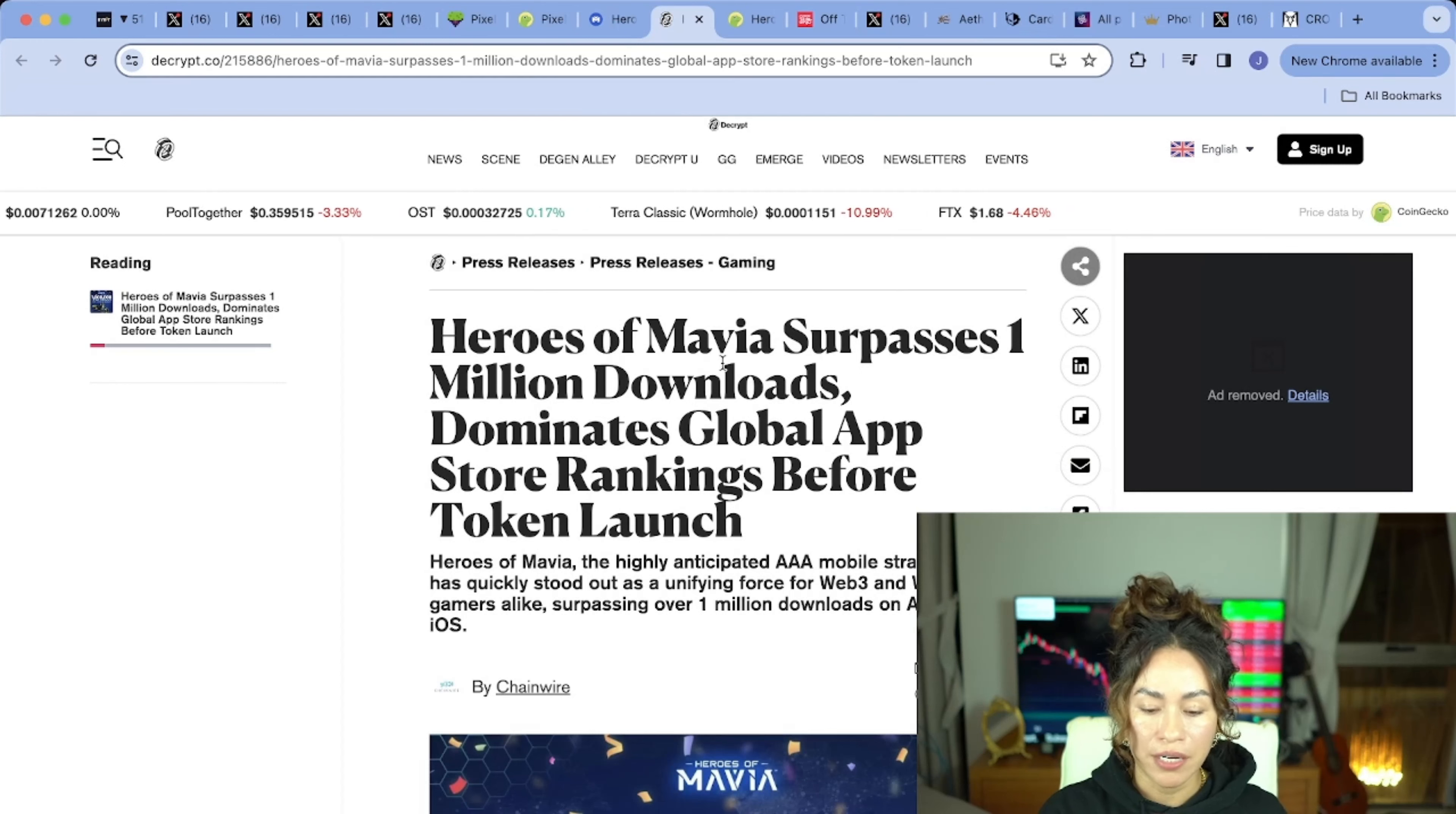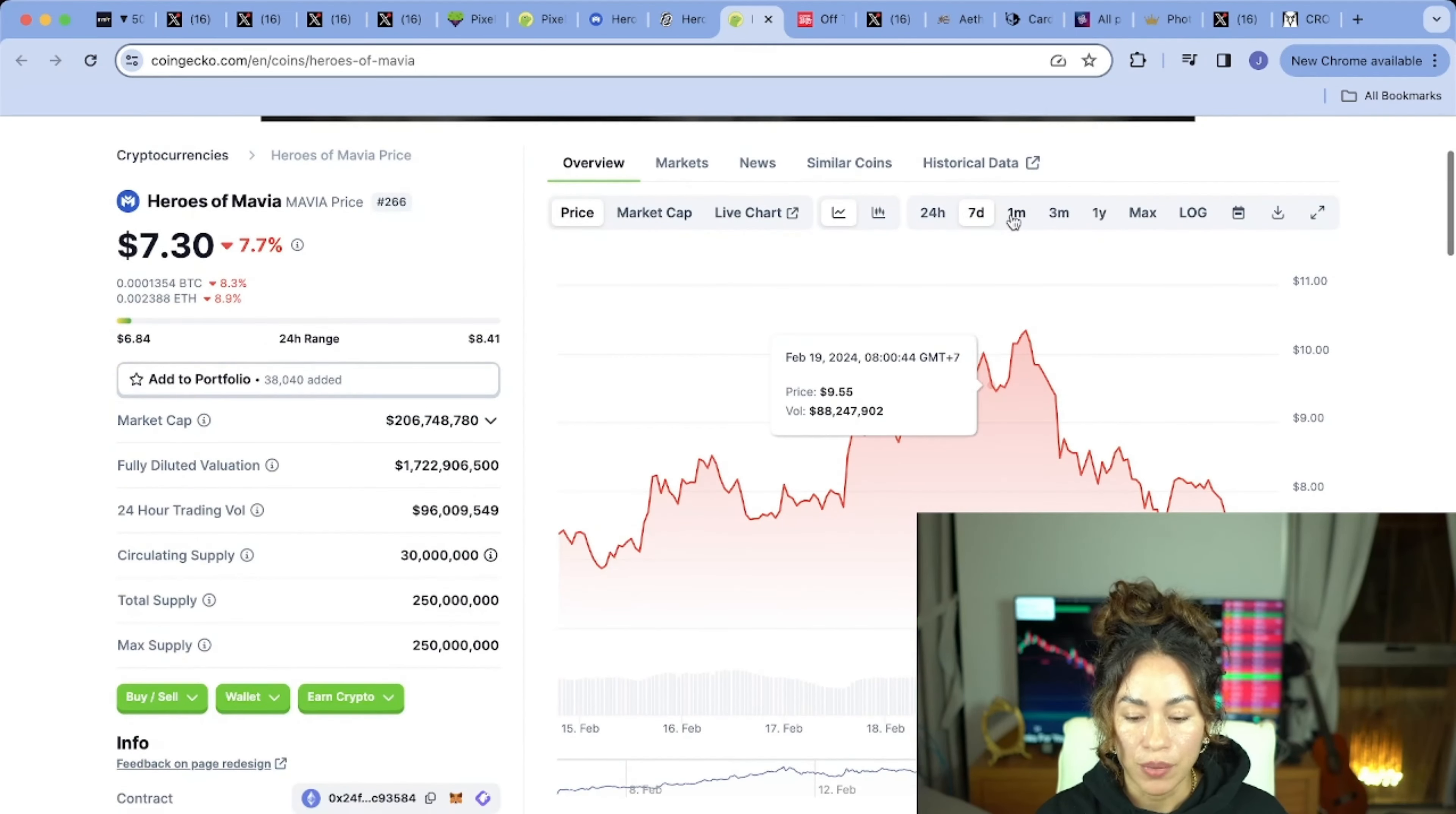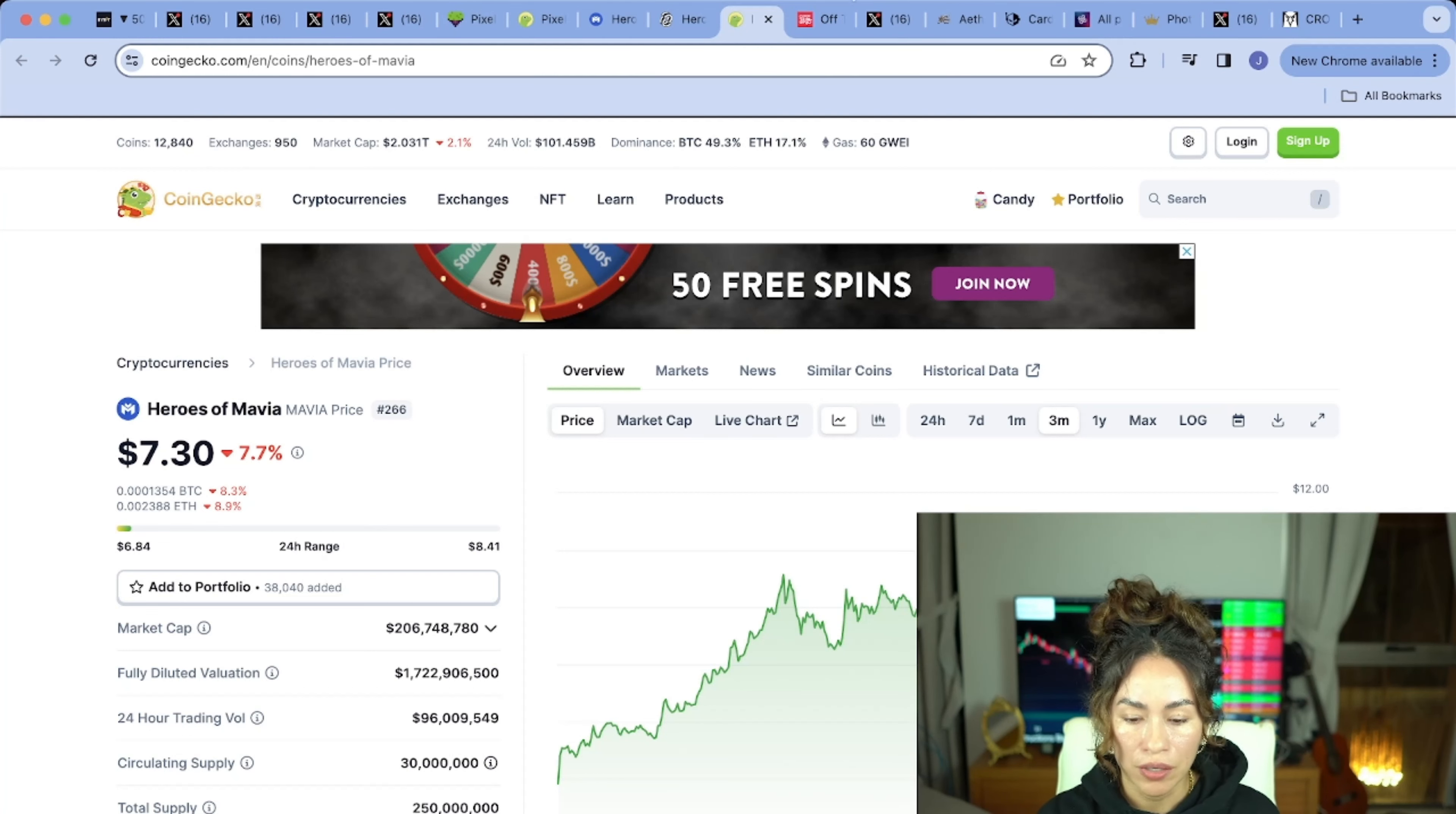They have a lot more on their roadmap to come which keeps the chart healthy. Here's an article that validates this. It says Heroes of Mavia surpassed 1 million downloads and dominates global app store rankings before token launch. This is wild and a really good indicator of how it will do. If we look at its chart, it's currently in the red which would indicate a good time to buy. If we zoom out seven days, we've been a little in the red. But if we look at the one month, you can see it's an overall healthy bullish chart. It has a lot of room to grow.